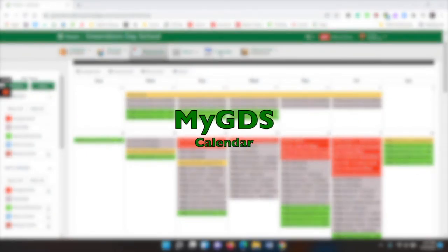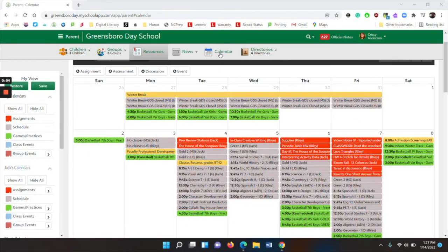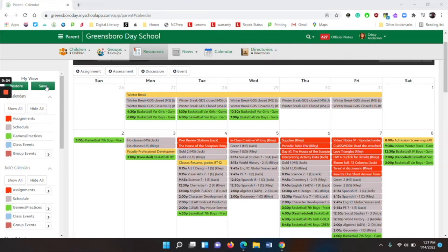The calendar tab provides you with a view of everything in MyGDS in the form of a calendar. If you look to the left-hand side, you will notice a column that says My View. You can save your view once you edit it to be the way you want it.